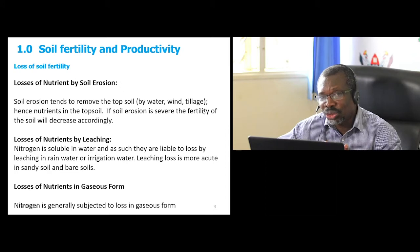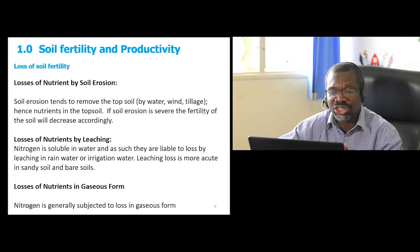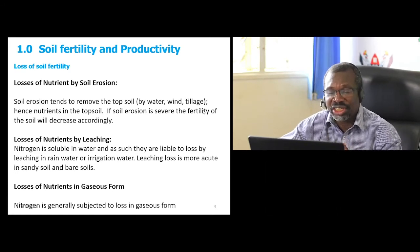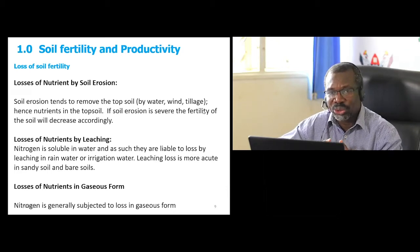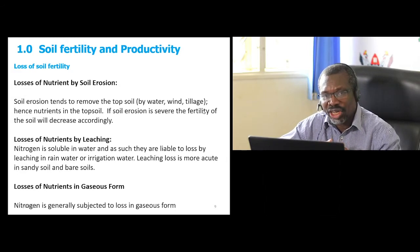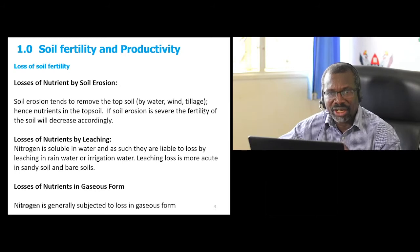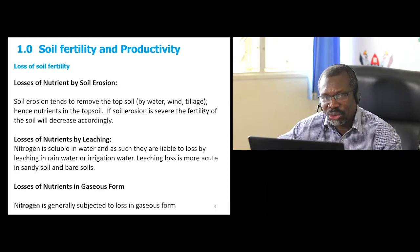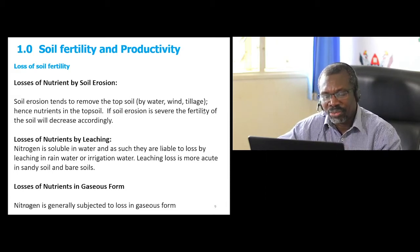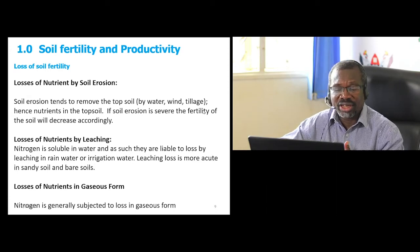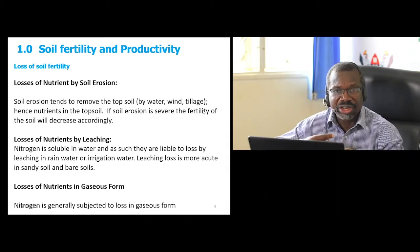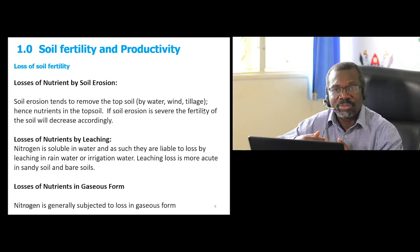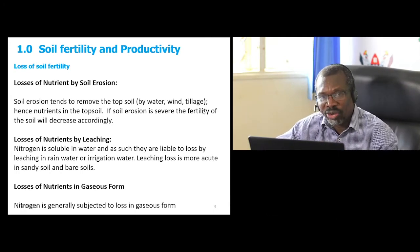Nutrients can also be lost through leaching, particularly those that can be dissolved in water, especially nitrogen. Through erosion, we lose more phosphorus because of the bond between phosphorus and soil particles. Through leaching, we may lose a lot of nitrogen because it dissolves easily into water. Nitrogen can also be lost in gaseous form, especially during conversions from one form to another.